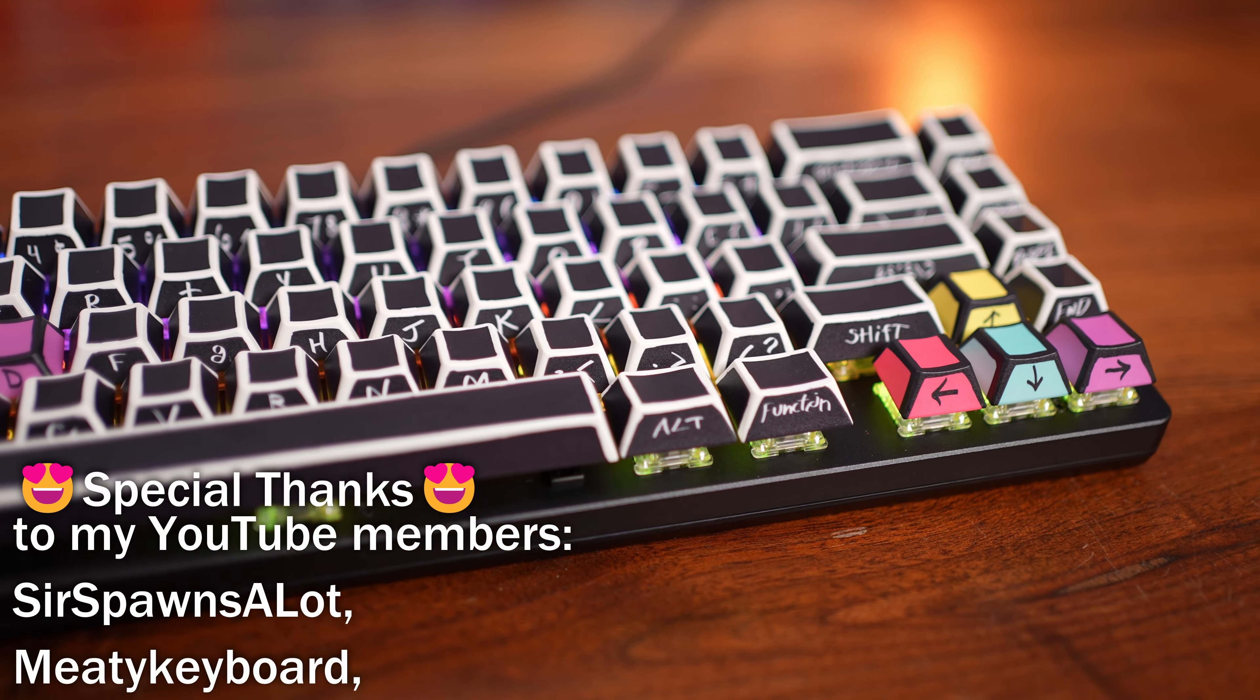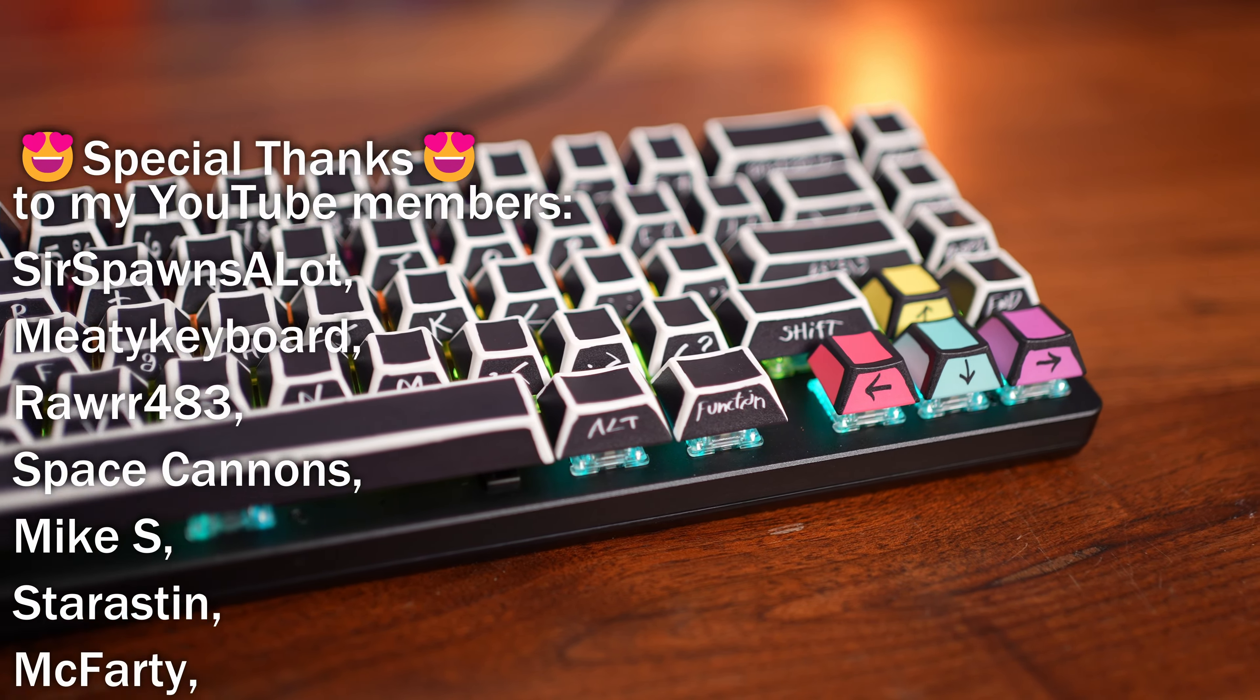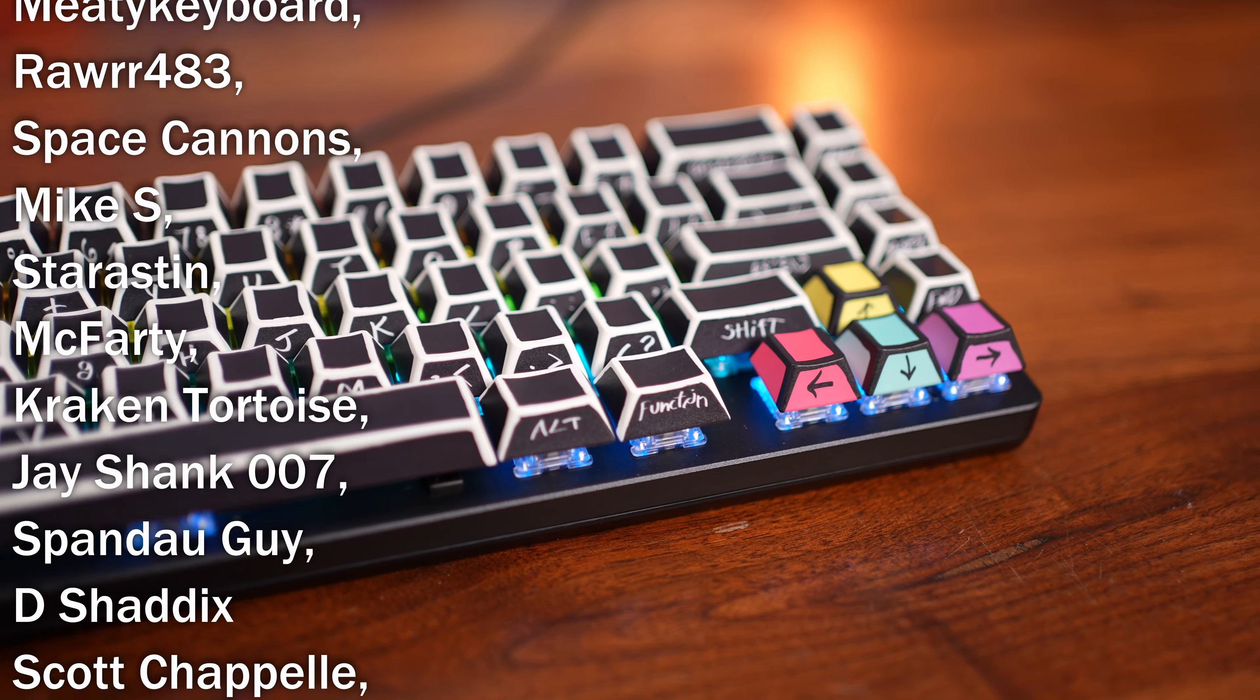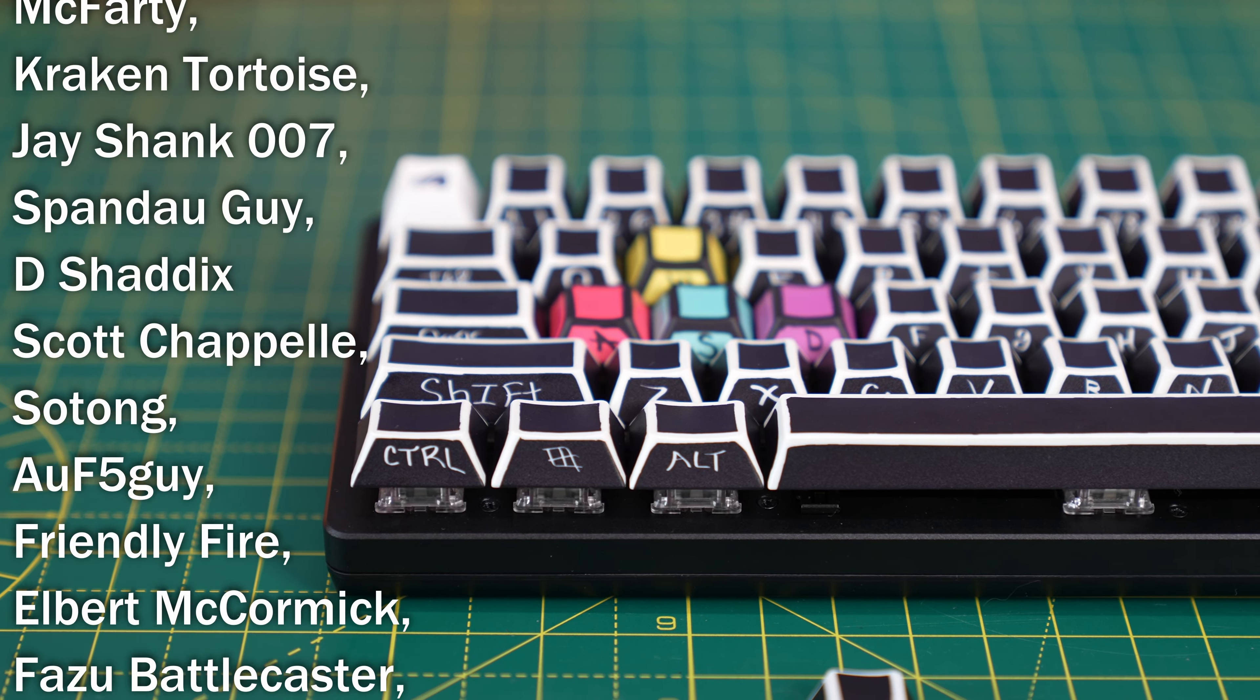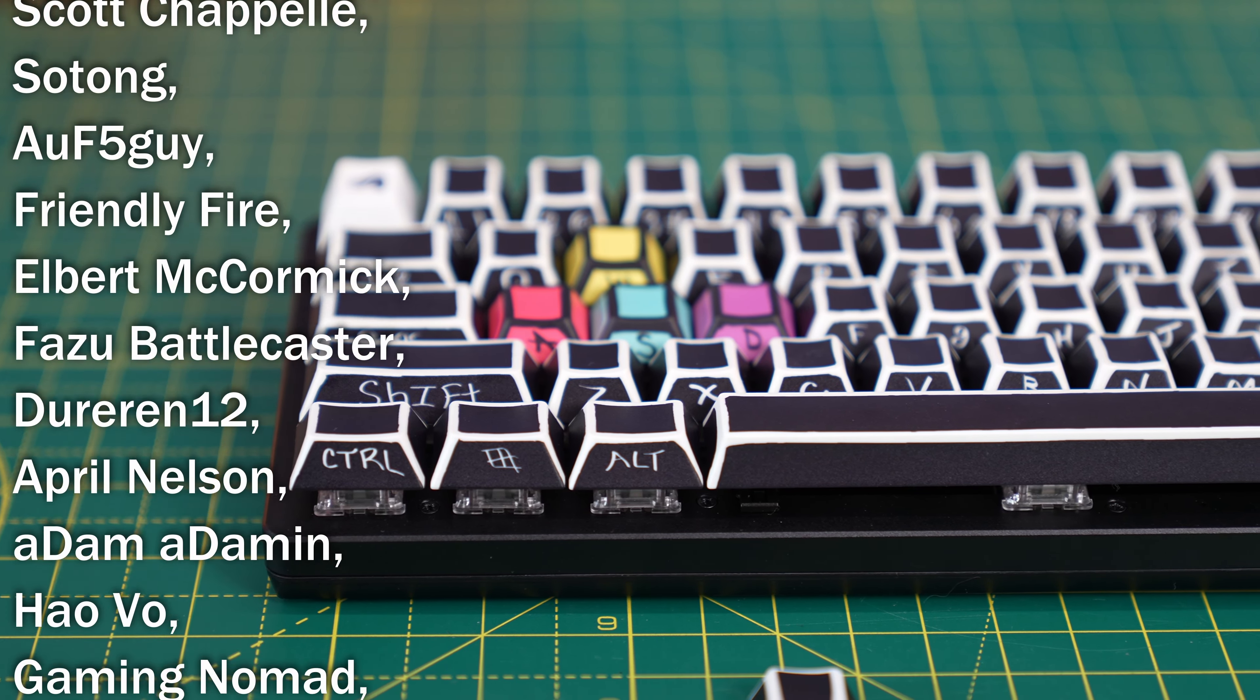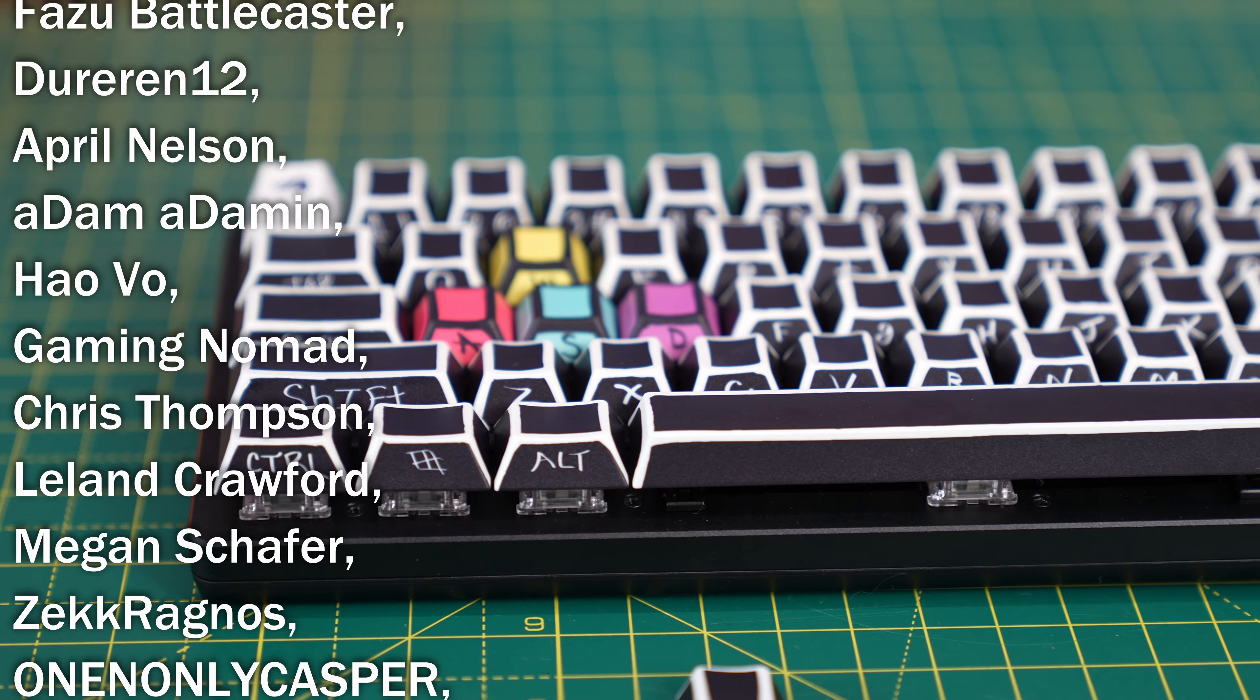And now you can hear a sound test of what the keyboard sounds like originally, and then with the new keycaps on to hear the difference between those.